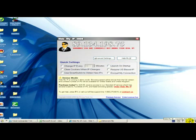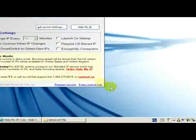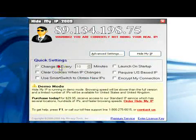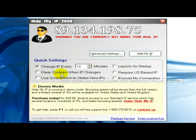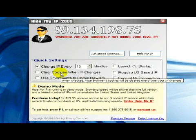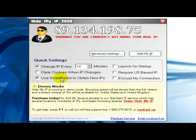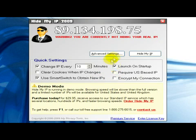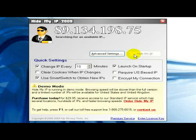We click on it and here in this window you can see some quick settings. For example, you can change the IP every some minutes or use Smart Switch to obtain new IPs or launch on startup and so on.